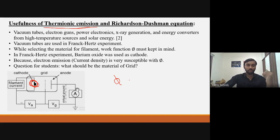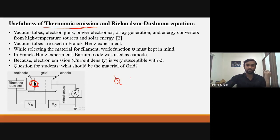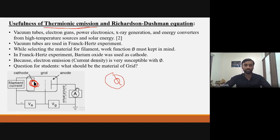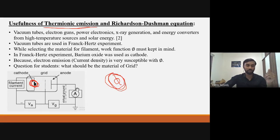If I want more current density — meaning more electrons coming out of the cathode — then what should phi be? The answer is: it should be less. So if the work function is low, I will get more electrons coming out of the cathode.